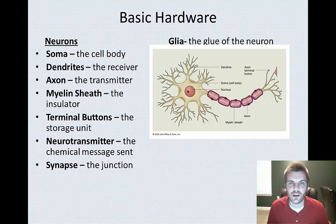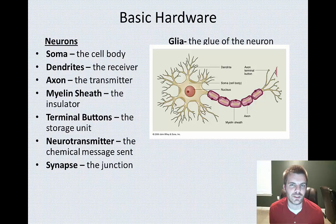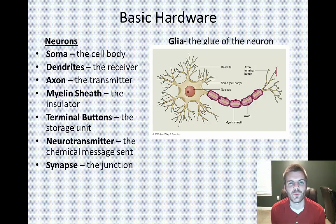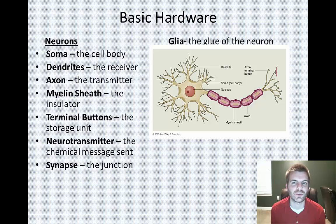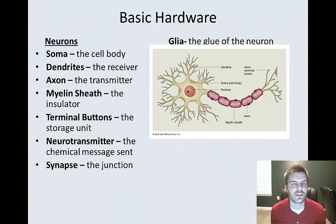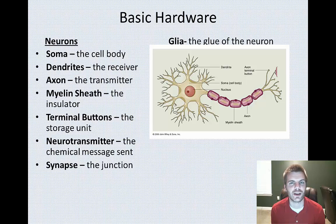Along the axon, it is sometimes found that you have something called myelin sheath. The myelin sheath is basically a fatty substance that will coat the axon the same way that a piece of plastic might coat a wire. The purpose of the myelin sheath is basically to insulate the axon. When it does this, it actually helps speed up information processing and allows for faster communication.